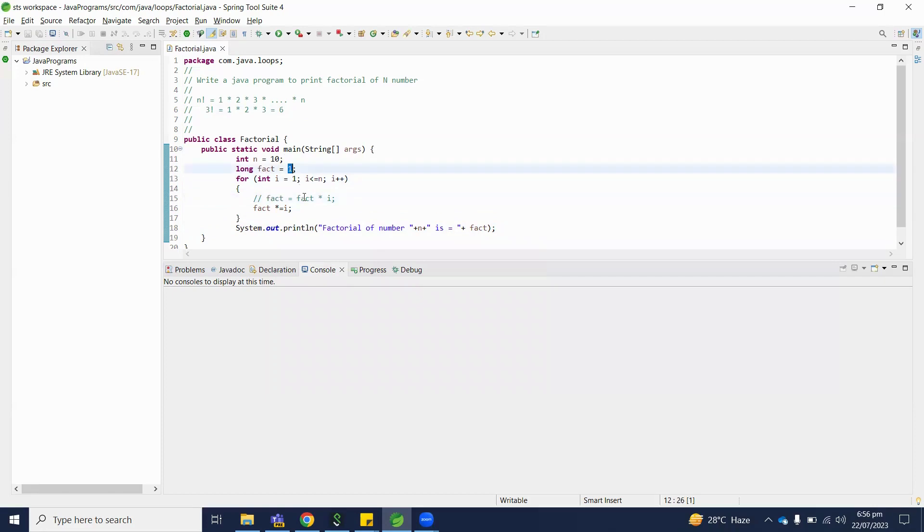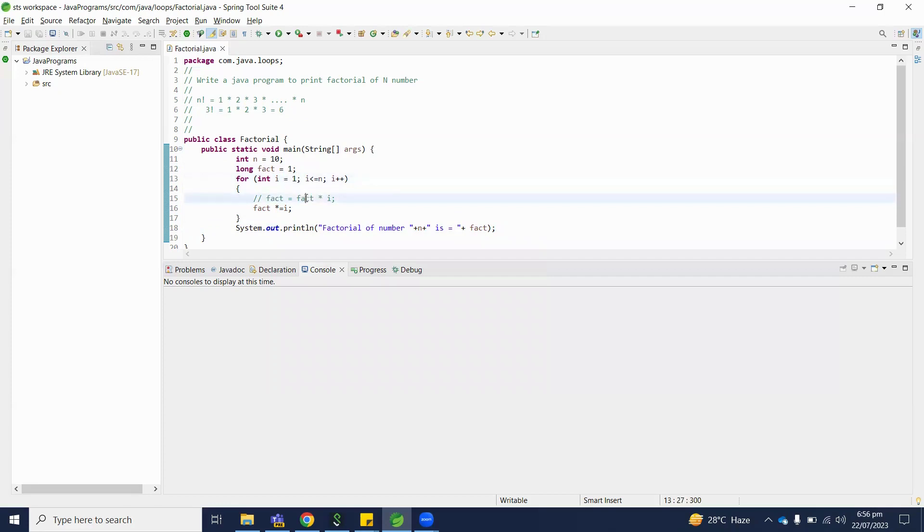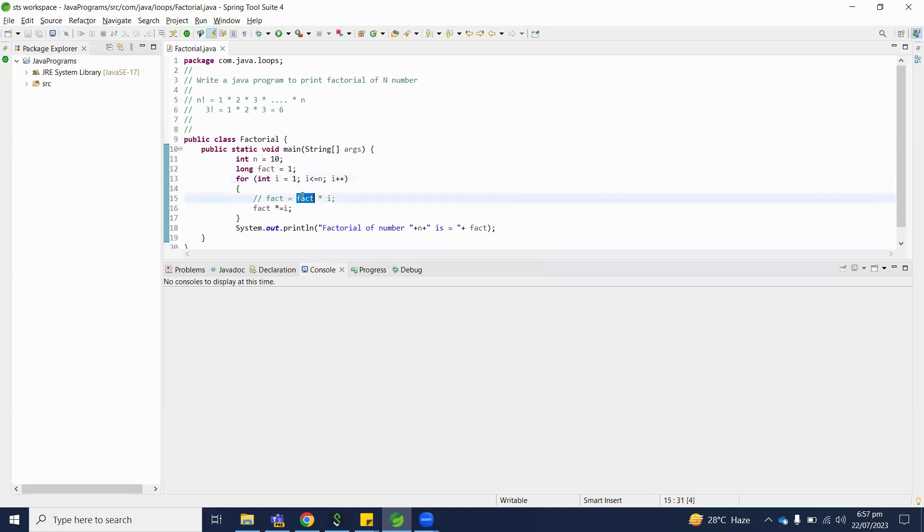So 1 multiply 1, answer 1 will be stored into factorial. Then i value 2 and factorial is 1 multiplied by 2. Answer is 2 stored into factorial. Then i will be 3 and factorial is 2. 2 into 3 and the answer will be 6 stored into factorial.